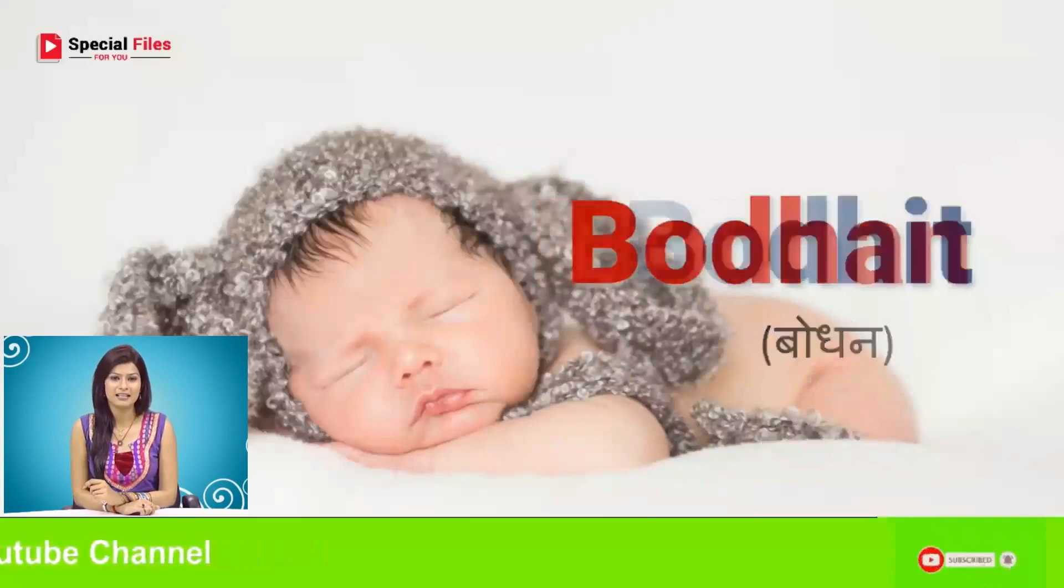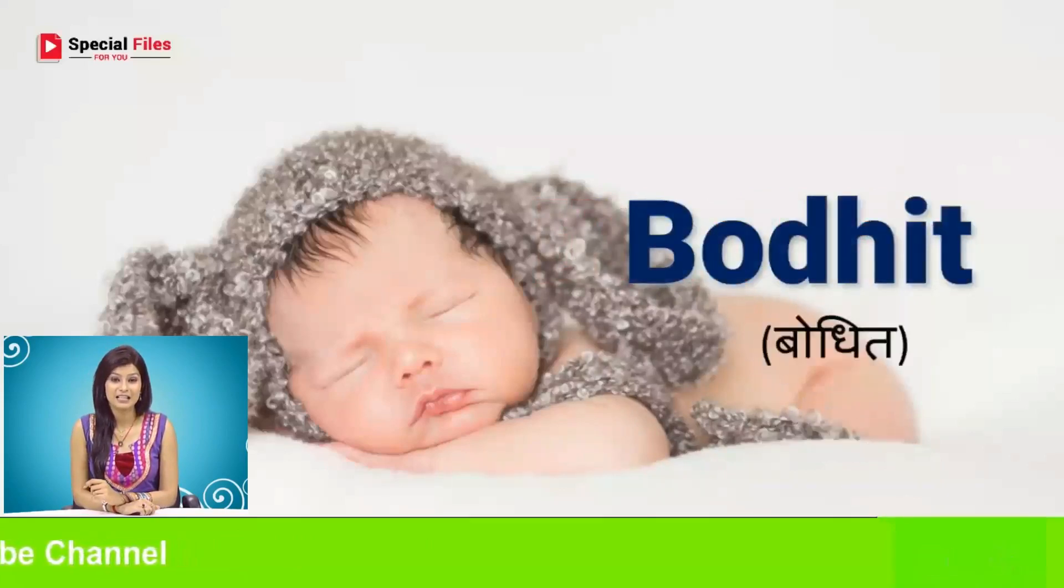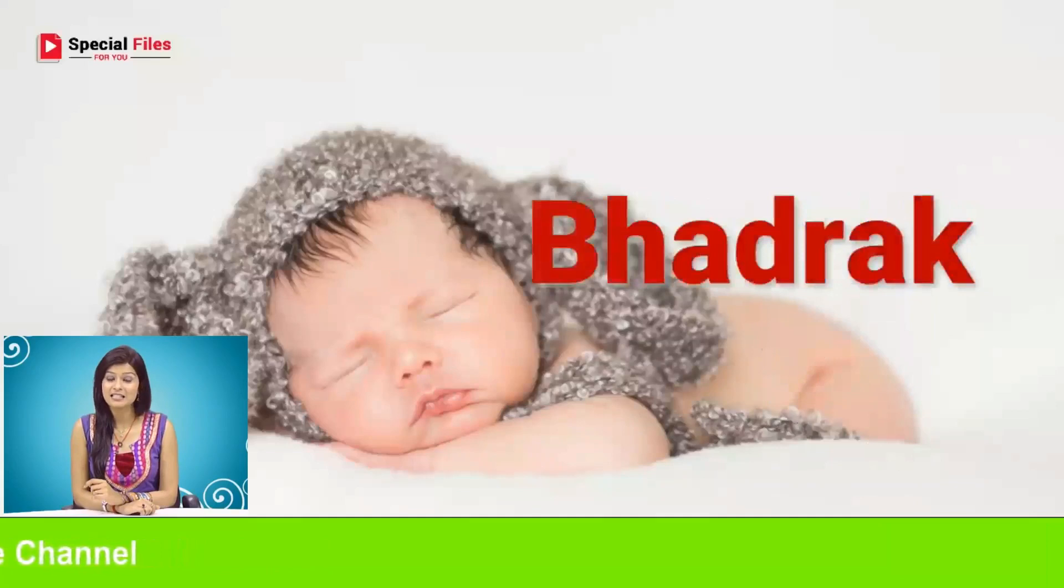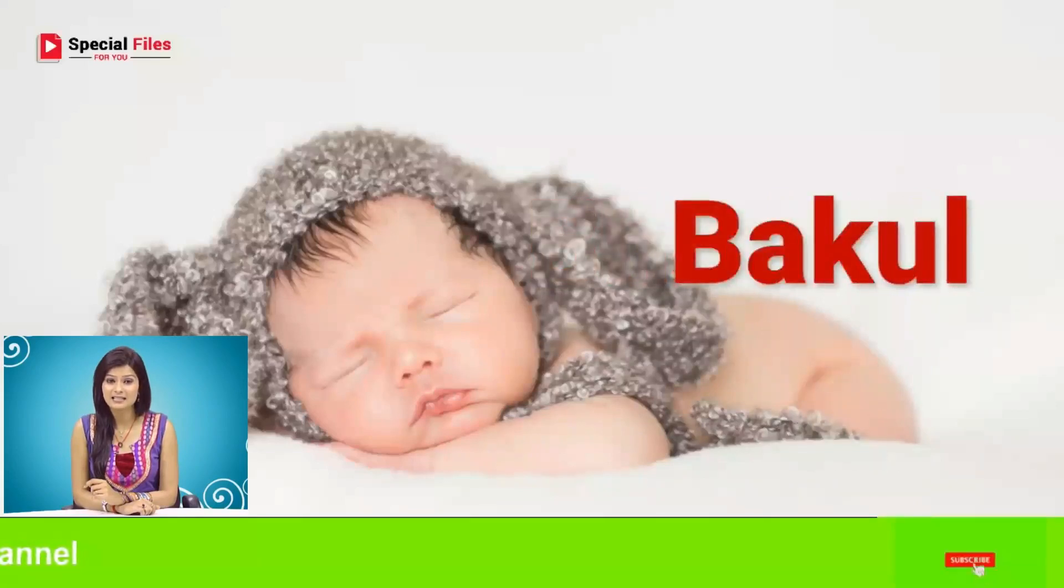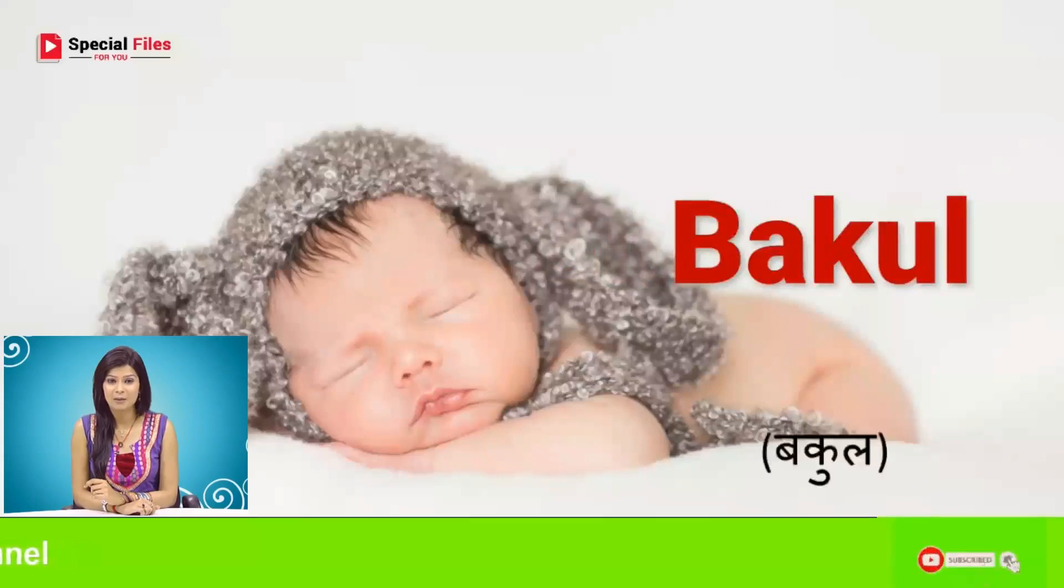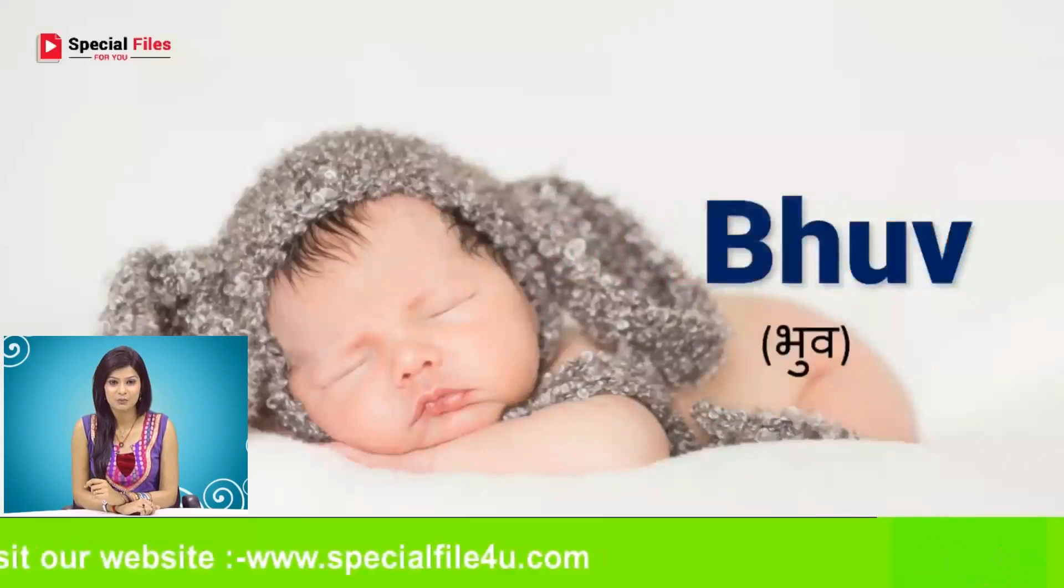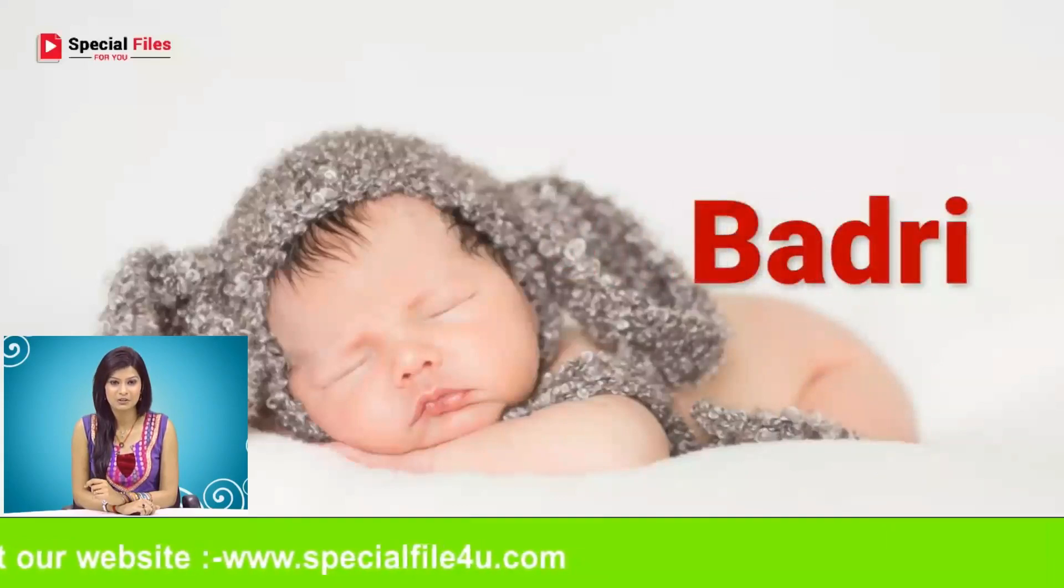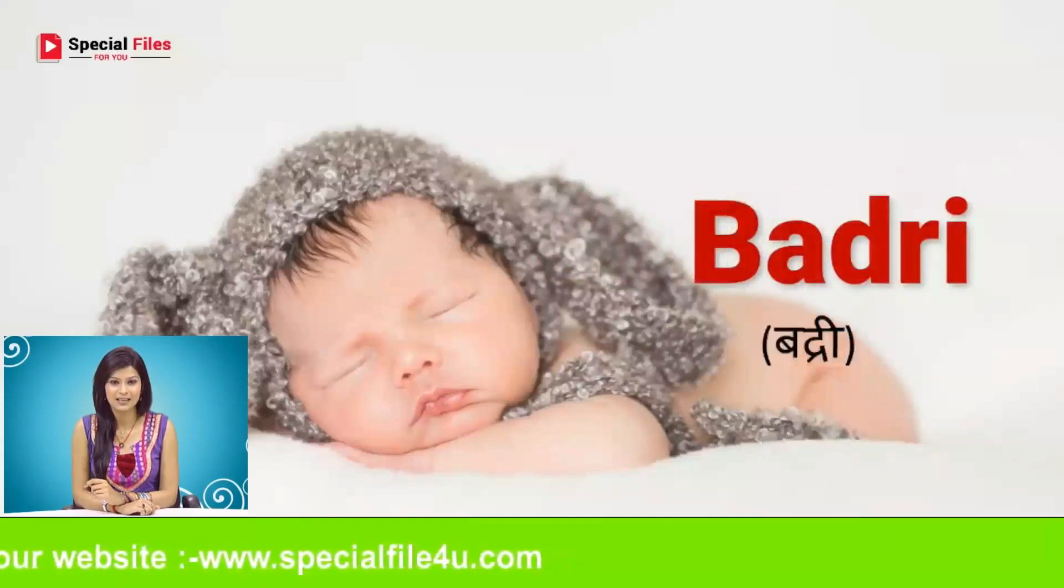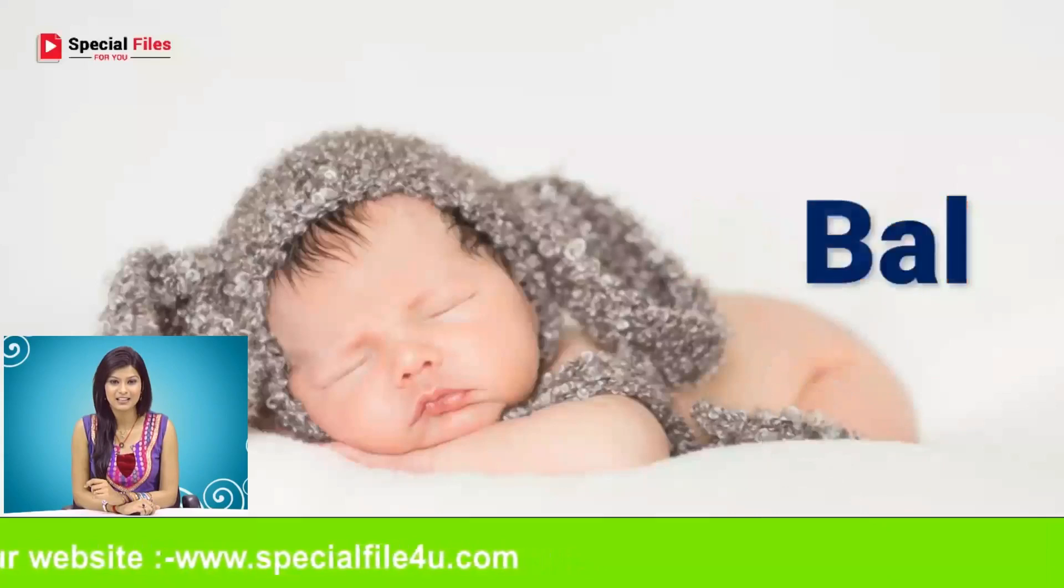Bodhit, Bhadrak, Bakul, Bhub, Bhadri, Bal.